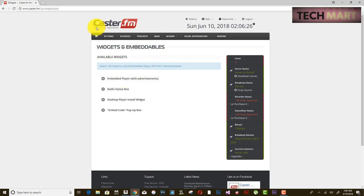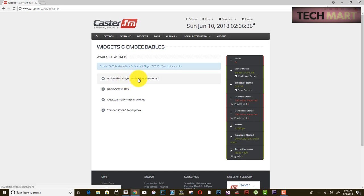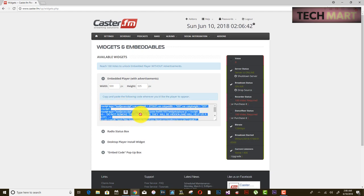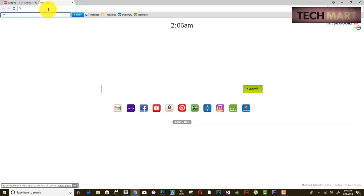This is the code — the script — that you need to copy and put in your website. To do that, you need to go to the control panel of your website.